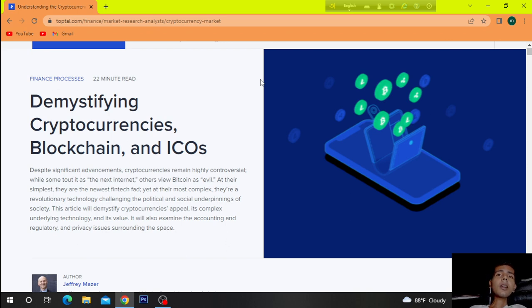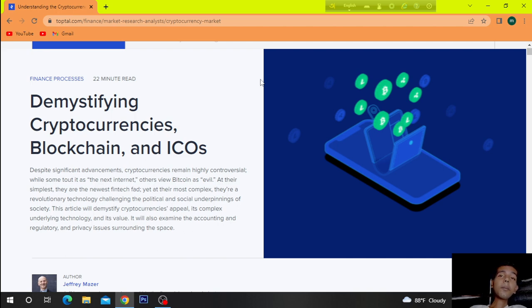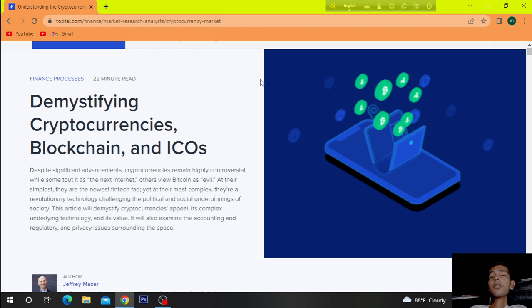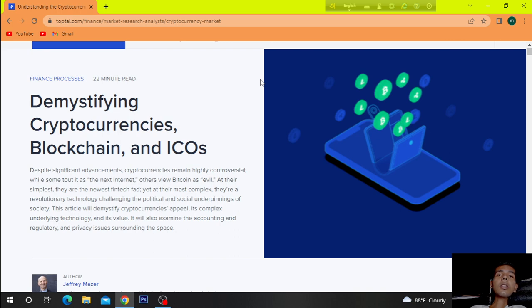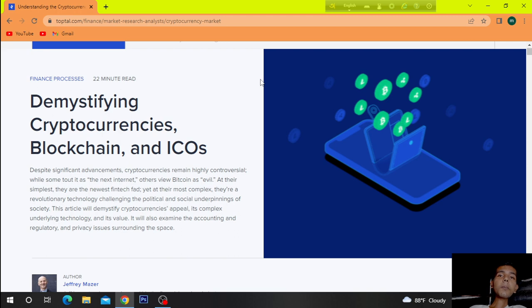This article will demystify cryptocurrencies' appeal, its complex underlying technology and its value. It will also examine the accounting and regulatory and privacy issues surrounding the space.